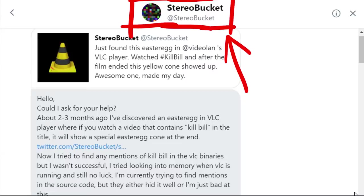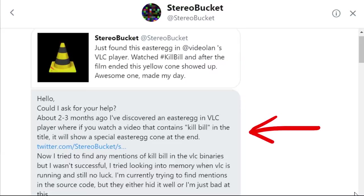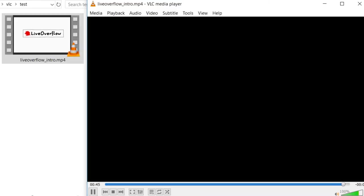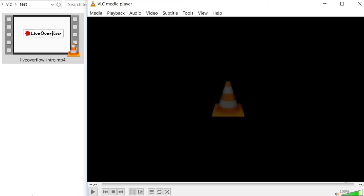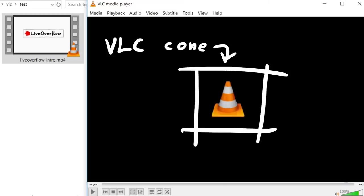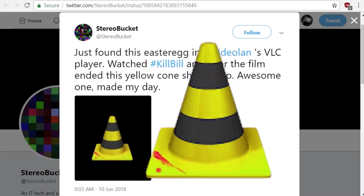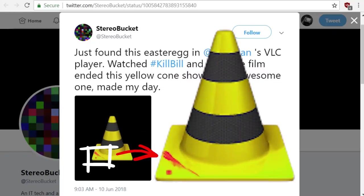Stereo Bucket on Twitter sent me a private message about an easter egg he found in the VLC player. After a video is finished, VLC shows the VLC logo. But when he watched the Kill Bill movie, after the film ended it showed this. A little Kill Bill easter egg.